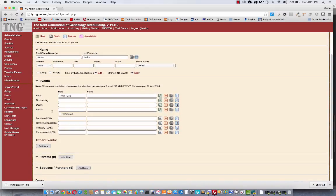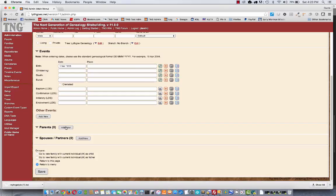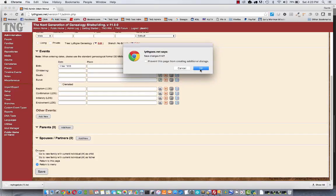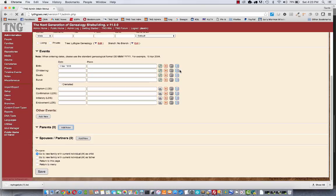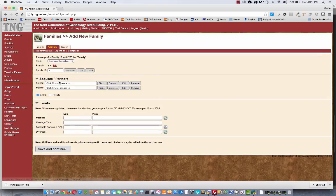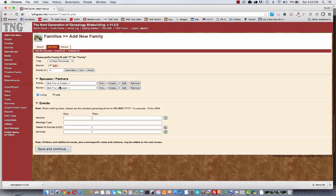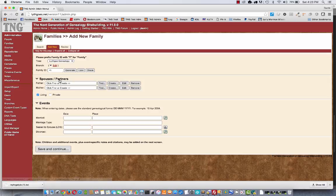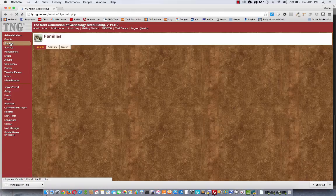Now I might be tempted down here to click add new on Richard and then choose Donald and Julie as his parents. But then I'm going to have two different families with Richard as child in one and David and Martha as children in the other. So if you know the family already exists, don't do it this way. Instead,